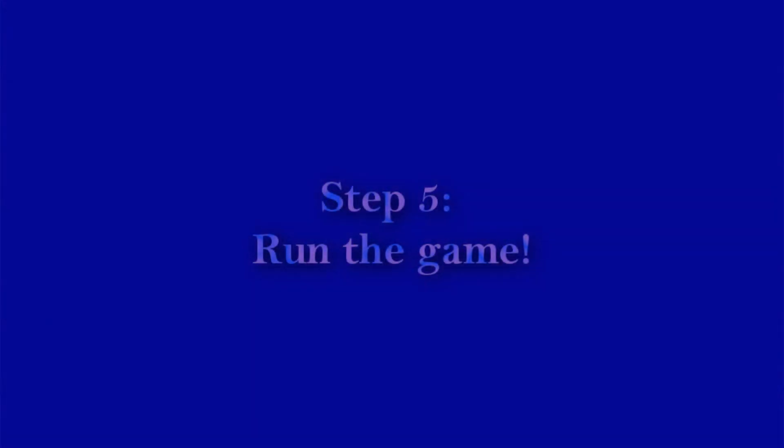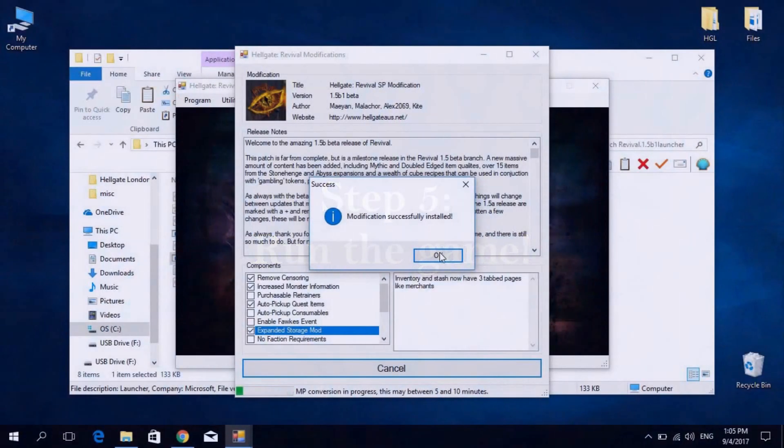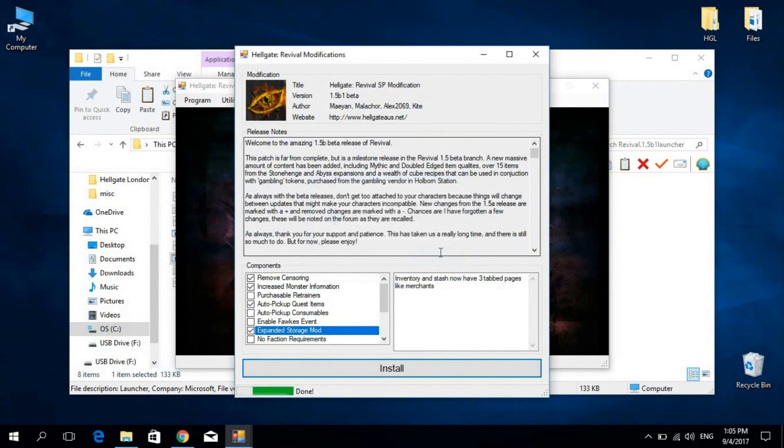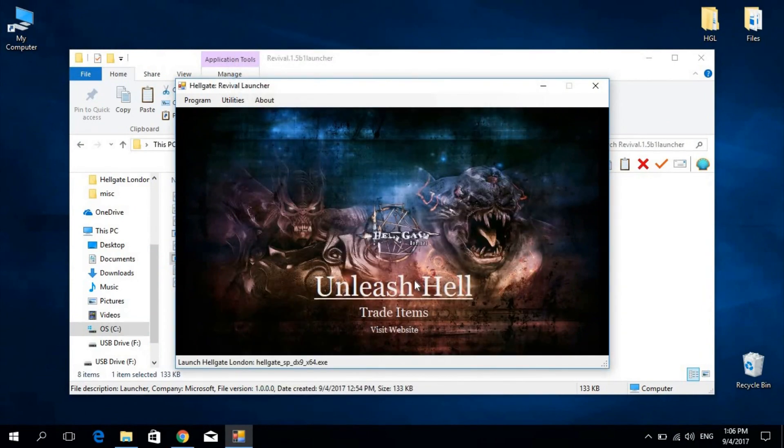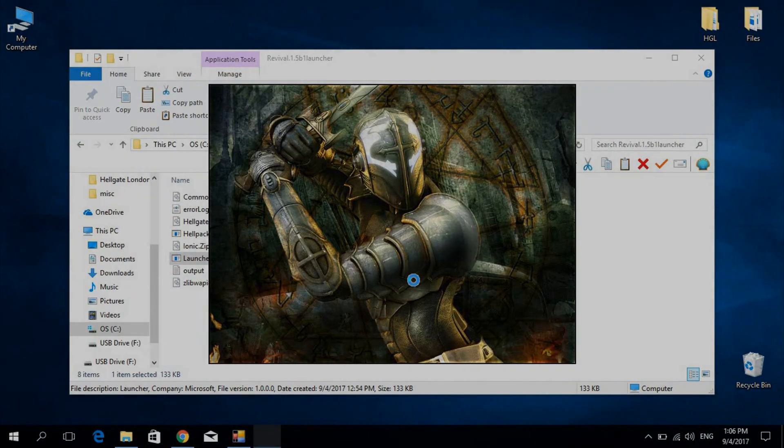Step 5: Run the game. If you encounter any issues during this process, please don't hesitate to ask for support here or in the Revival community. Thank you for watching.